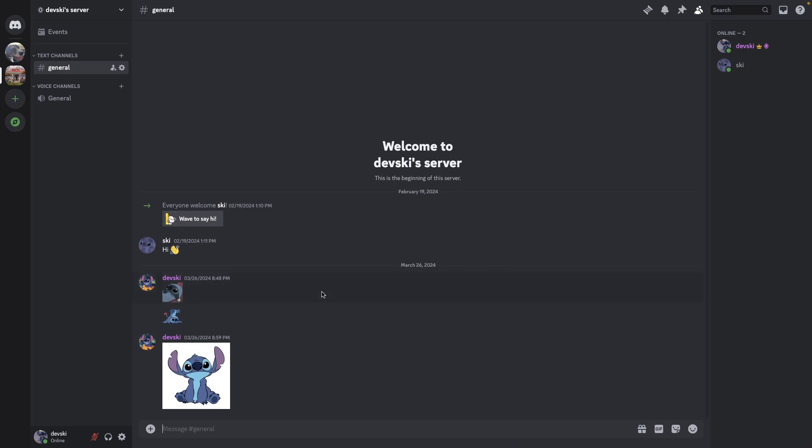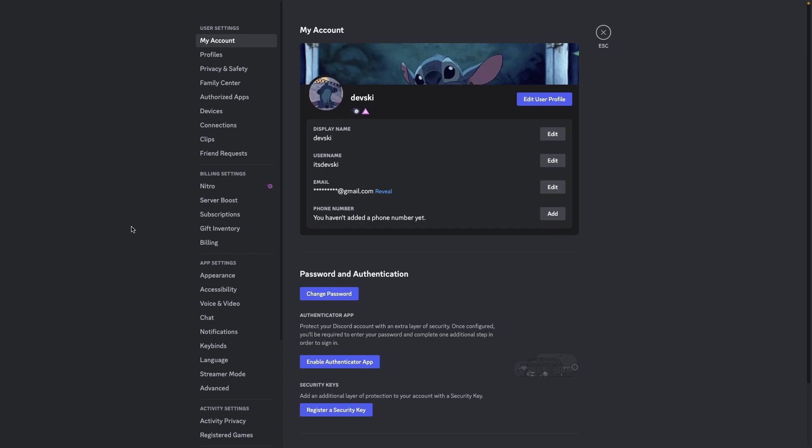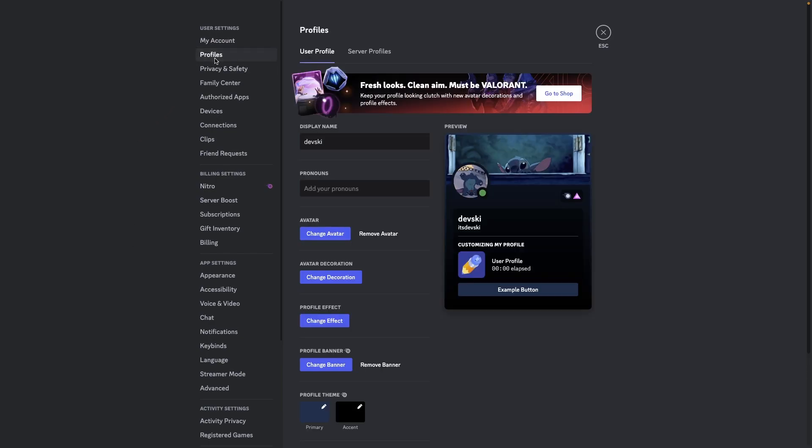The first thing you're going to do is go down to your user settings gear, click it, and then click on profiles.